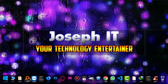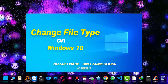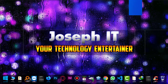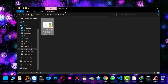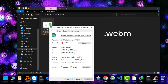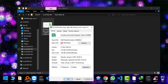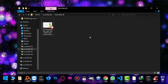Hello everyone, welcome to Joseph IT, your technology engineer. Today I'm going to show you how to change file type or file extensions on Windows 10 easily, without any tool, without any software, just by some simple clicks. I have this video file and the extension is WebM, but I need to change it to MP4.